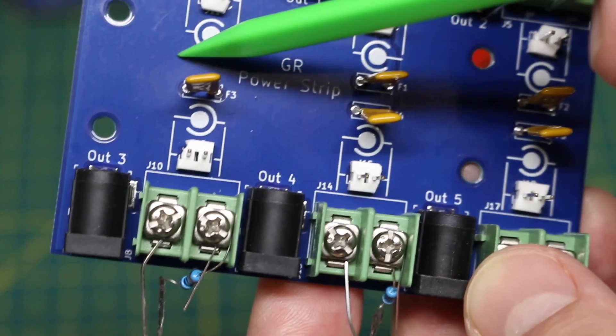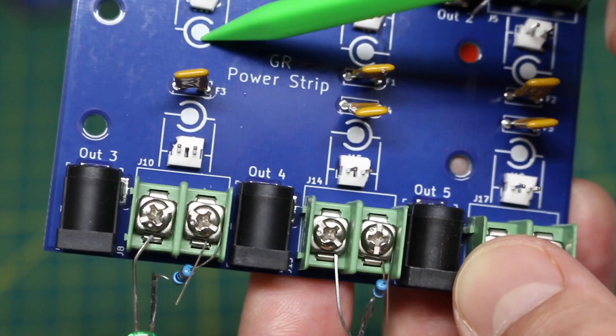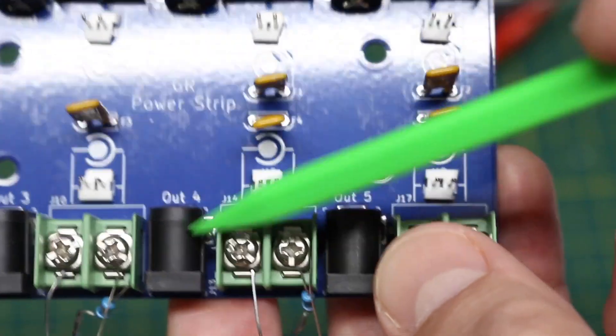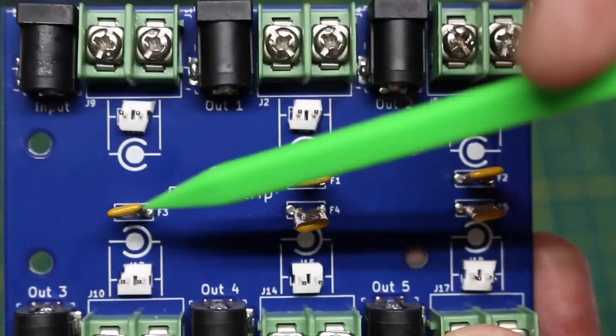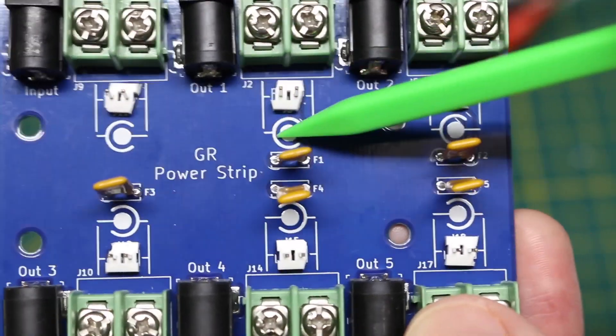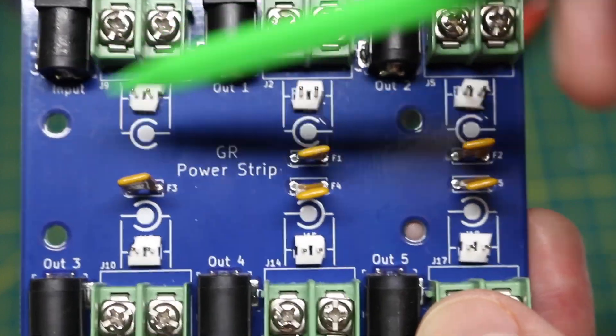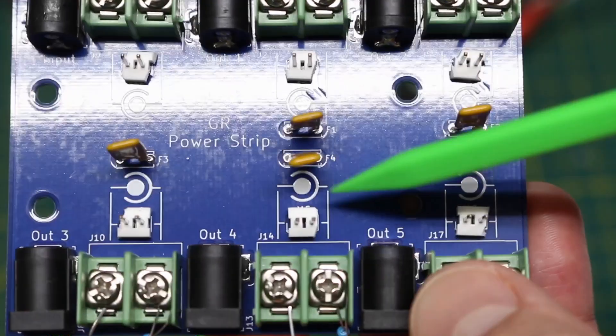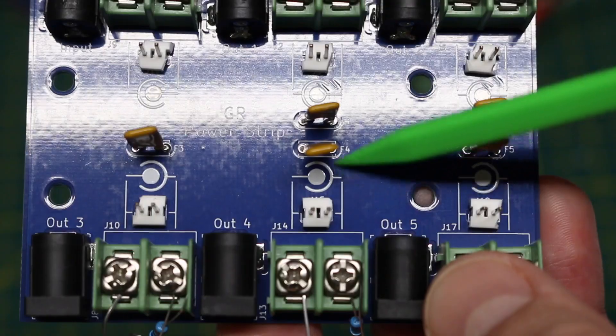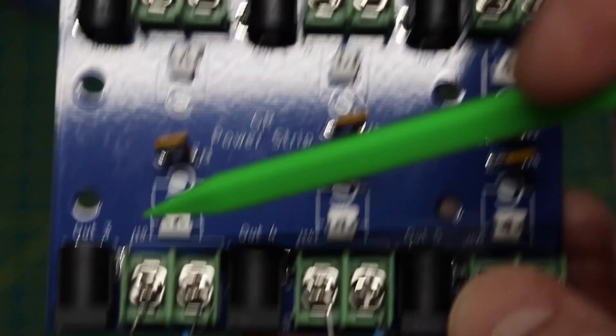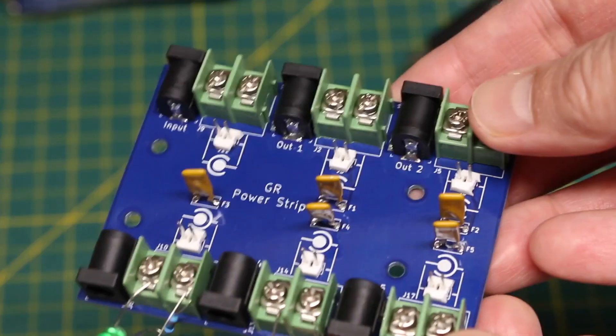So if polarity is important then I just drew these diagrams of the barrel jack on each header to show where the inner post or the outer sleeve will be, so you can hook it up as needed.